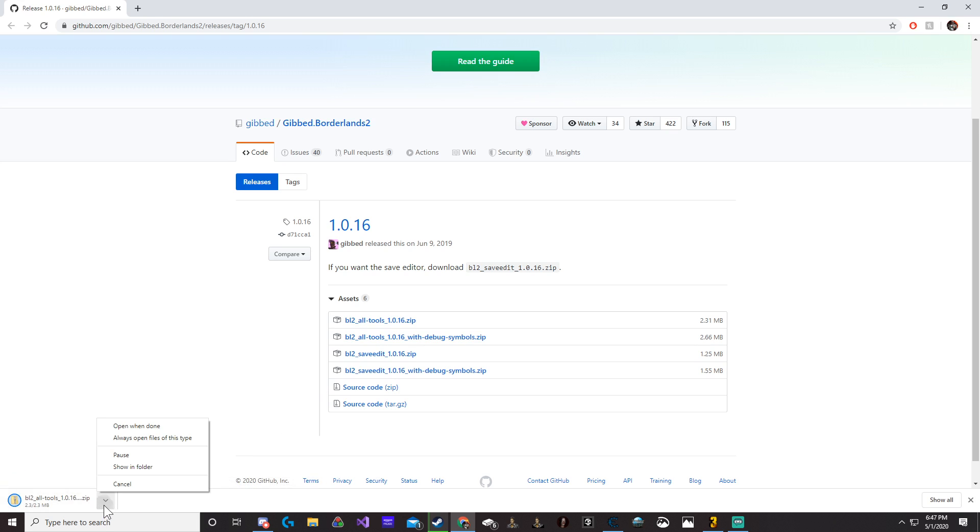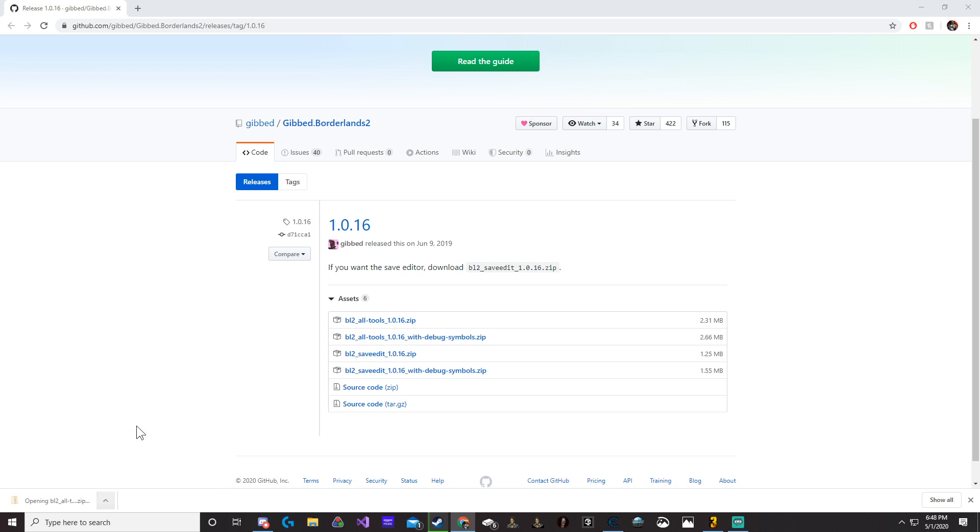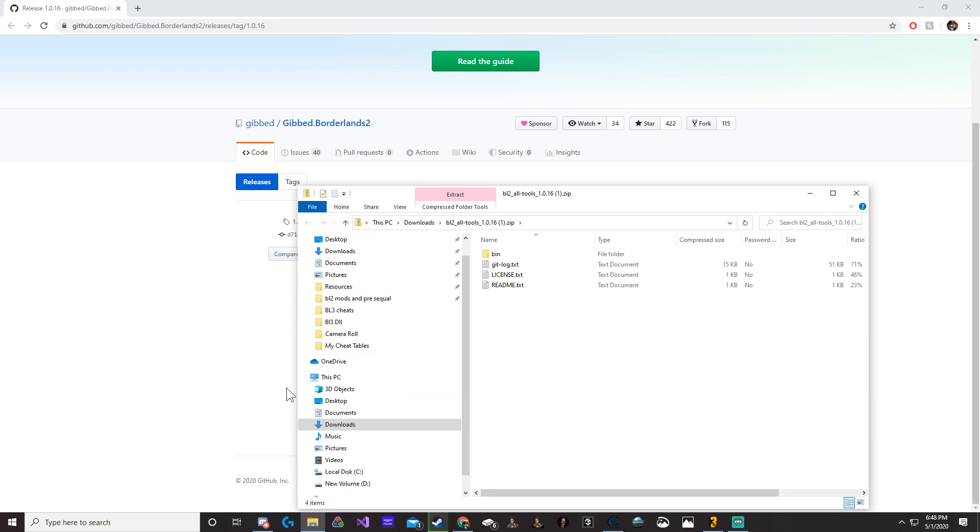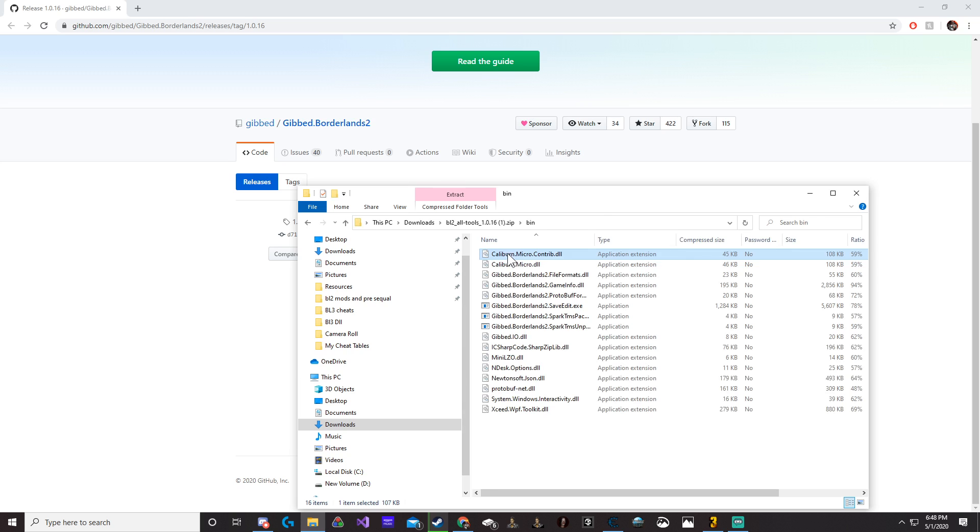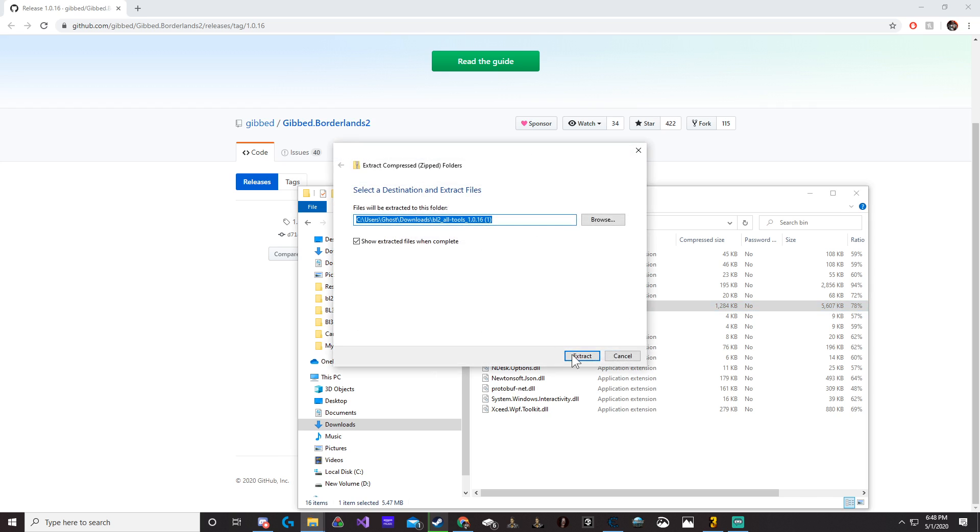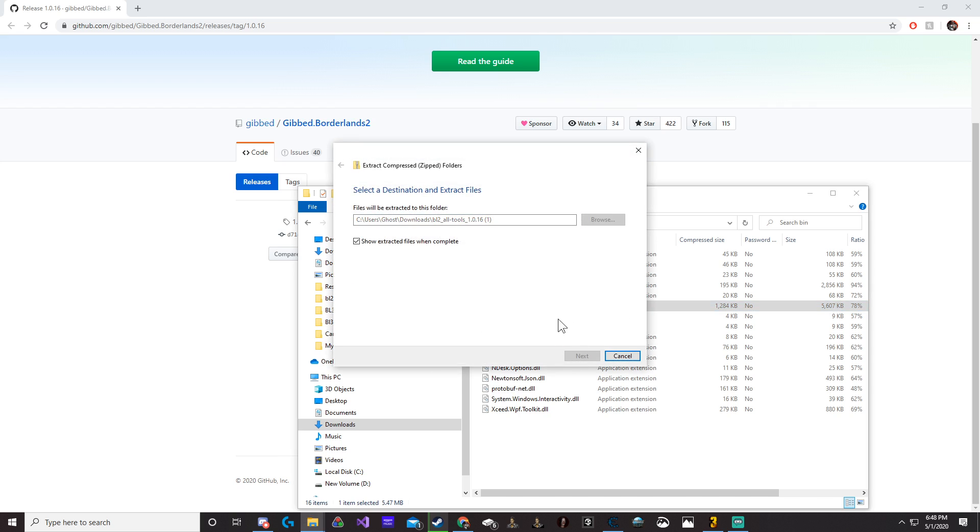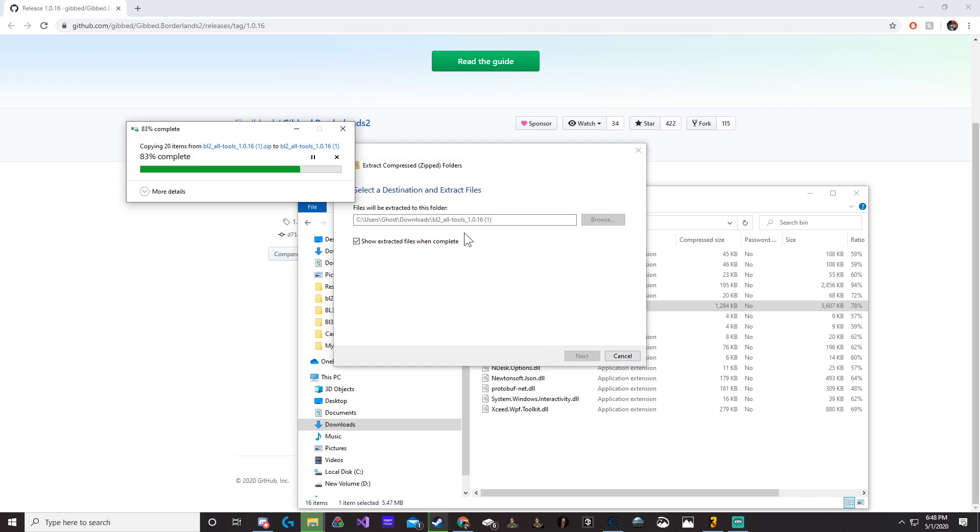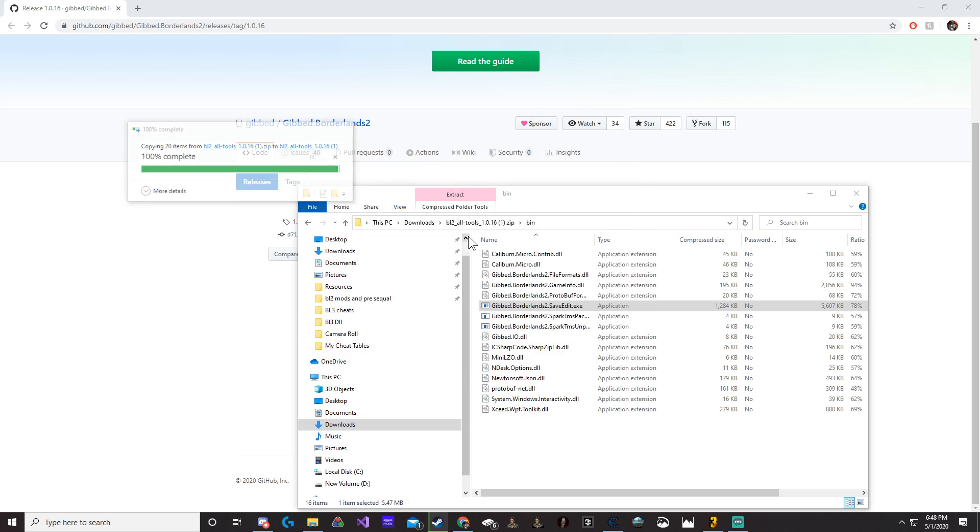Download it. This will give you the zip file right here. Open when done. We're going to go ahead and go to bin, and then first one to save edit.exe. Go ahead and extract all. Extract. Wait till everything's done extracting.